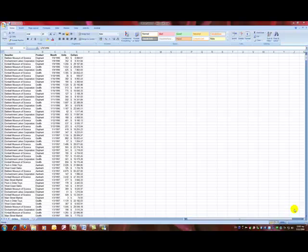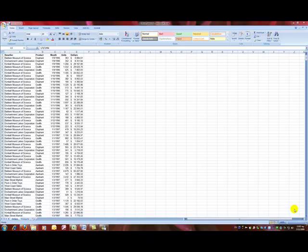Pivot tables help us reveal information that is hidden within volumes of data and assist us in decision making.